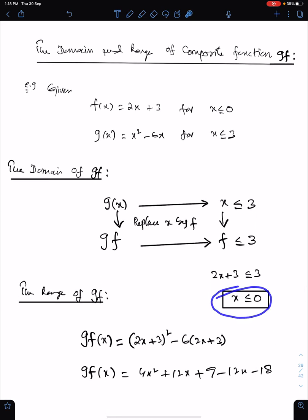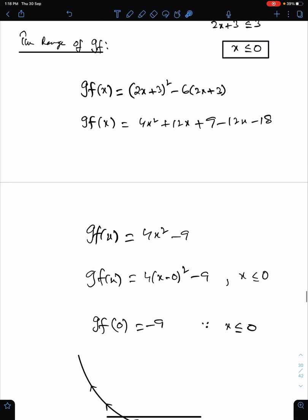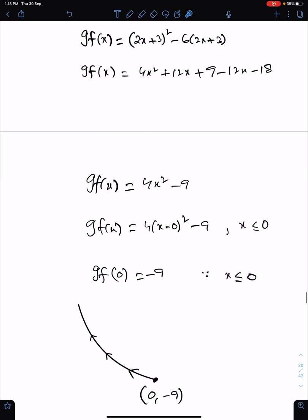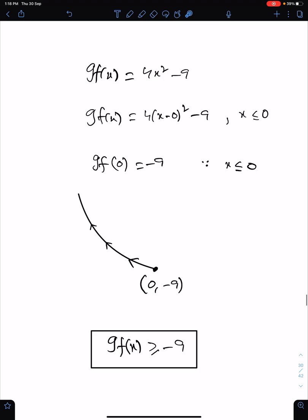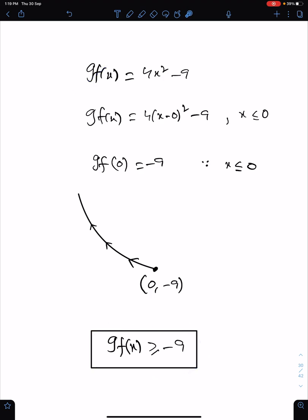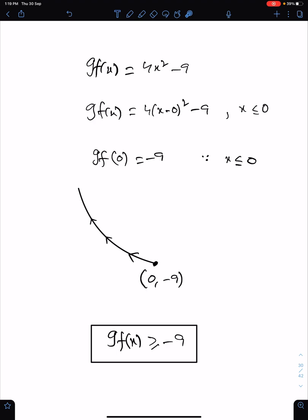I hope this lecture will help you. To summarize: first find the domain, then find the expression of GF(X), then make a rough sketch according to the given domain, and then observe the trend of values of Y. Y is increasing from minus 9 inclusive — that's the range of this function GF(X). I hope this lecture helps you understand the concept of the domain and range of composite functions.